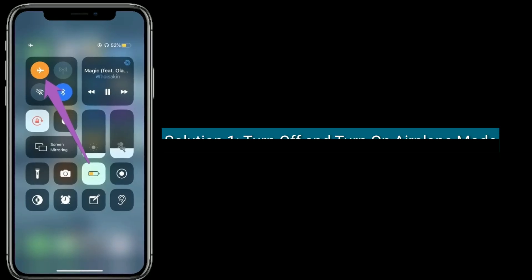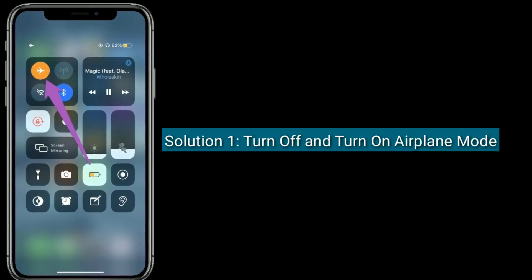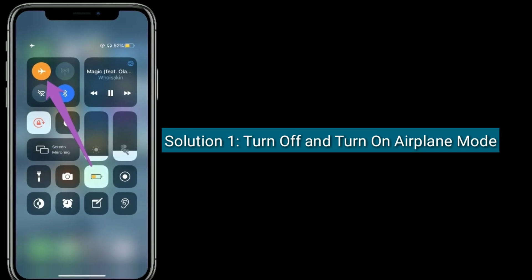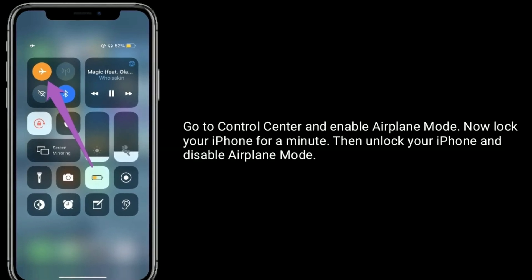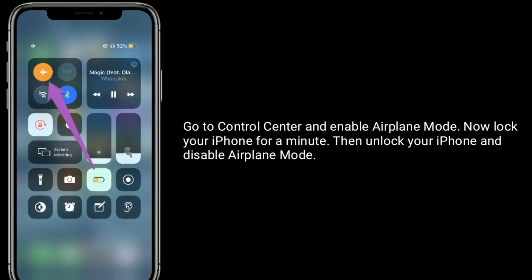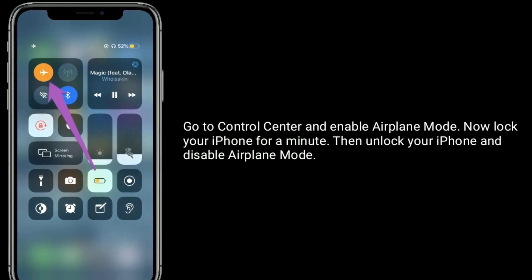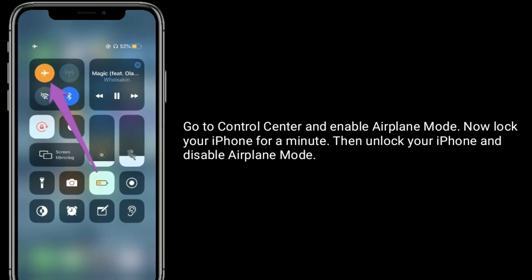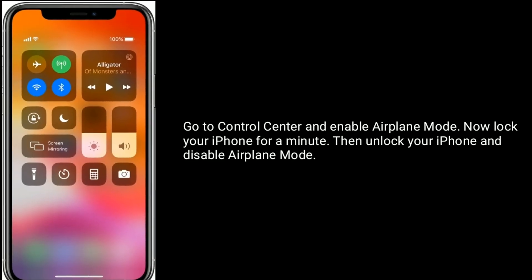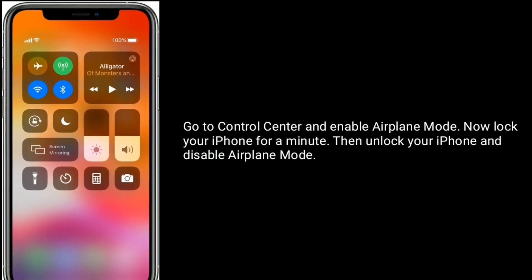Solution 1 is turn off and turn on airplane mode. Go to Control Center and enable airplane mode. Now lock your iPhone for a minute, then unlock your iPhone and disable airplane mode.